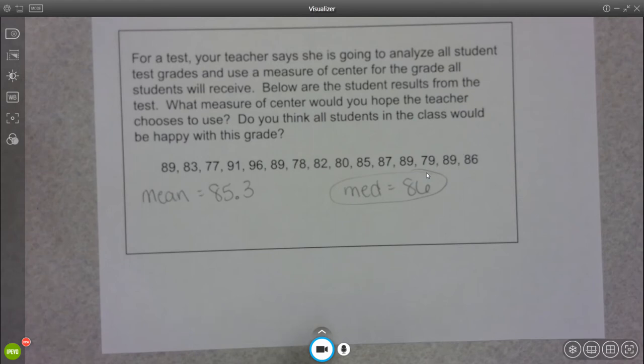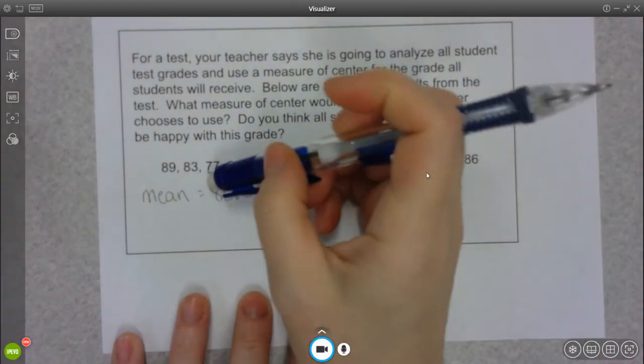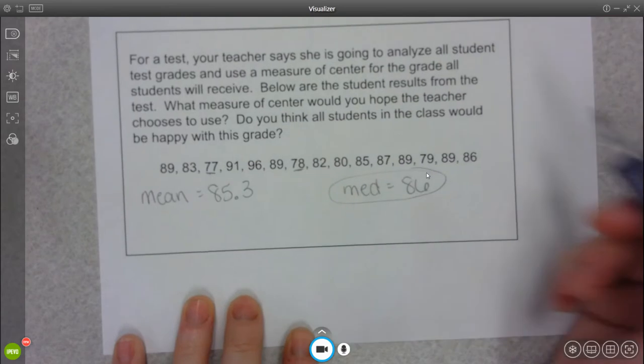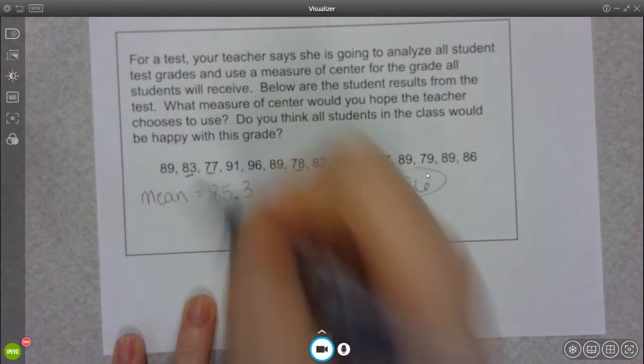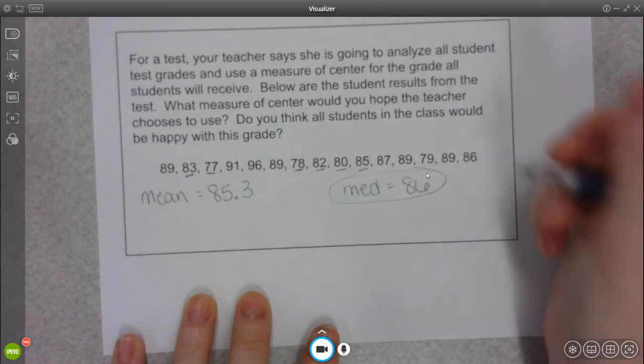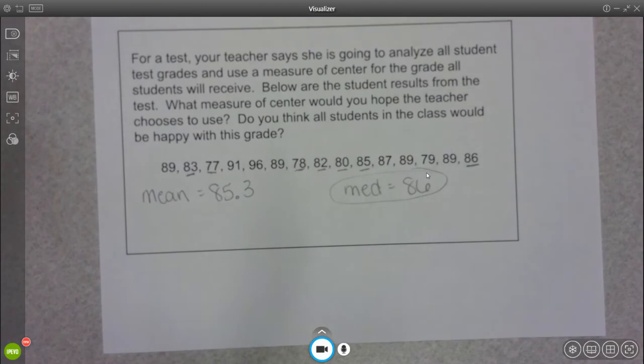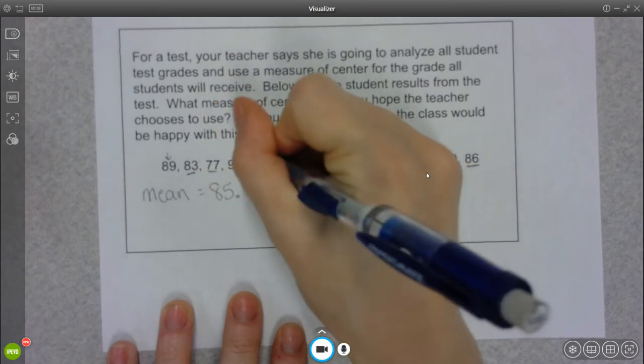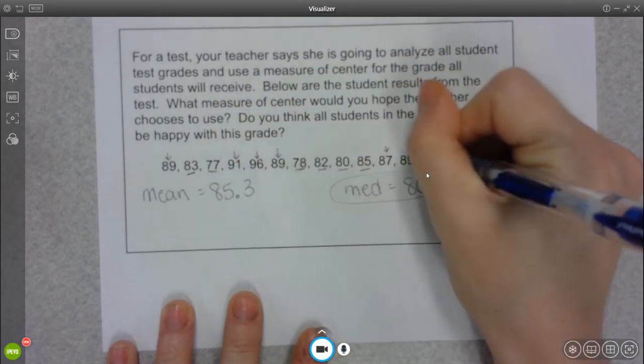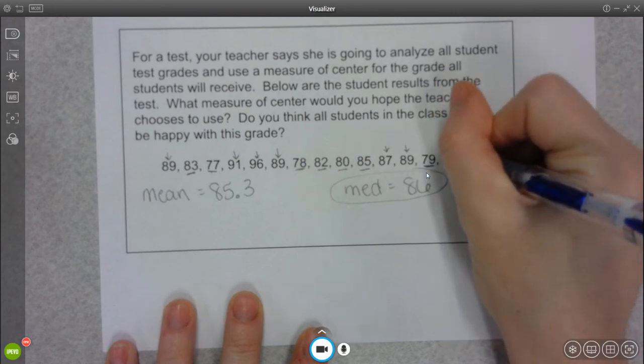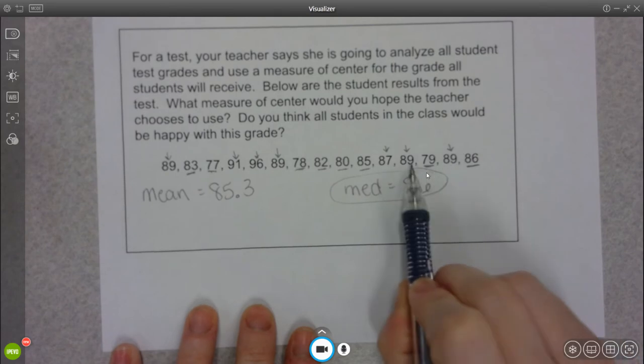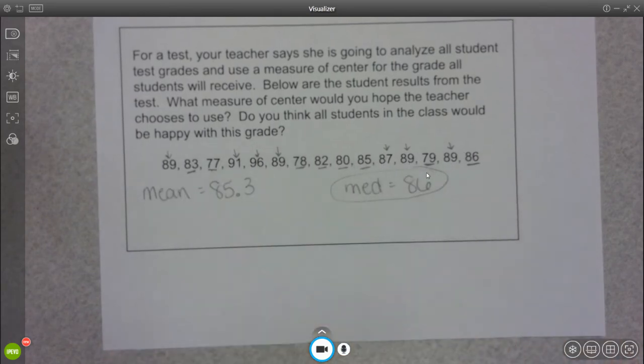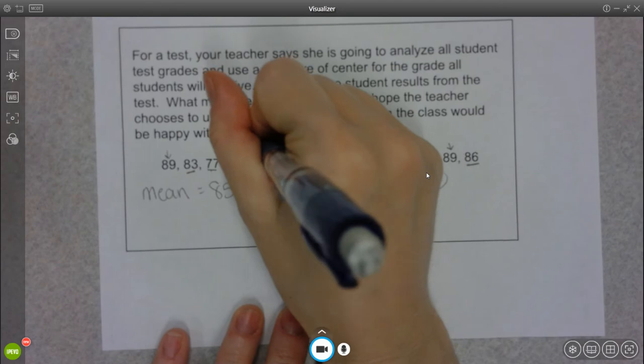But the question is, do you think everyone in the class would be happy with this grade? Well, everybody whose grade was less than an 86 would be totally fine with that, especially these people that were down here. I'm sure the 80 and the 82 and the 83 would be fine with it. 85 would be okay. This person would probably not really care because it's the same grade. But all of these people that had a grade that was higher than an 86 would probably be pretty unhappy if the teacher used a measure of center instead of their actual grade.